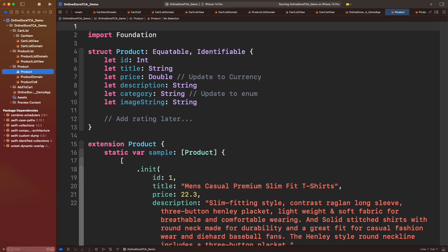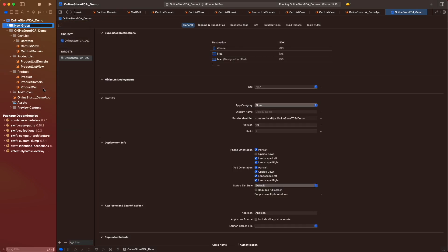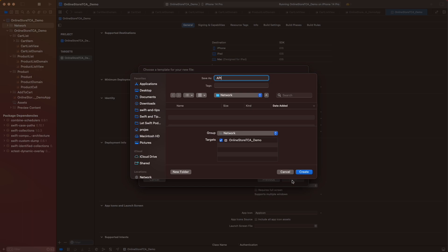Alright, let's get started. One cool thing of this TCA modularity is that we don't care about the source of the API. That means the network configuration could be implemented outside of this project or even managed by a Swift Package Manager. To keep things simple, I will create a new folder outside of OnlineStore TCA Demo.